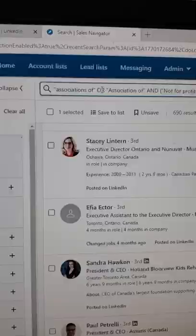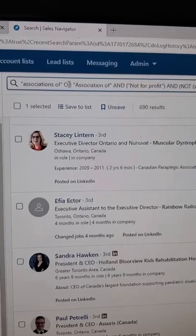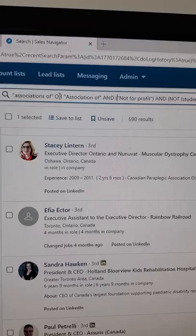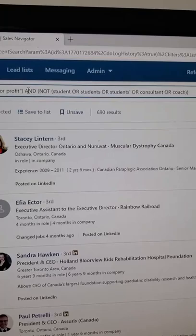An example of a search I'm doing for one of my clients — we're trying to find professional associations for them, so leads for professional associations. In the boolean search we use 'association of' or 'association of', and is a not-for-profit, and is not a student association or consultant or coach. This narrows down the search results to exclude some of these things based on these parameters, and it's really powerful.